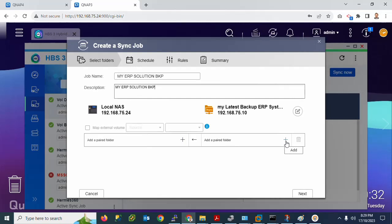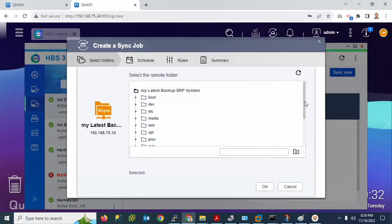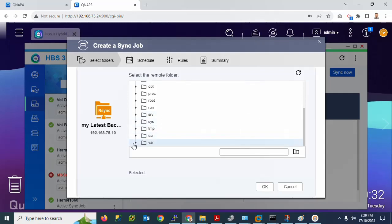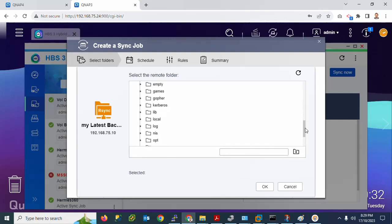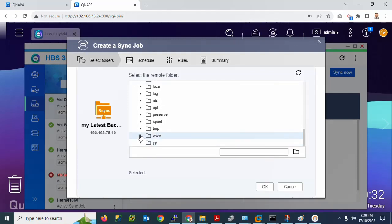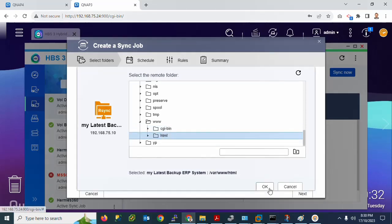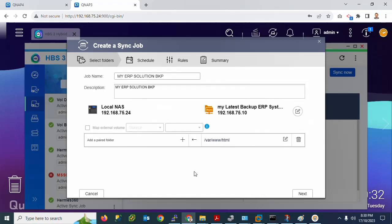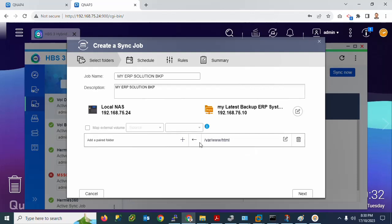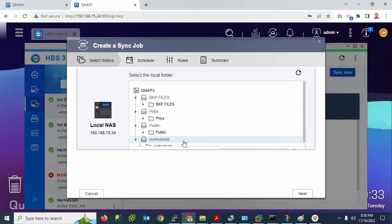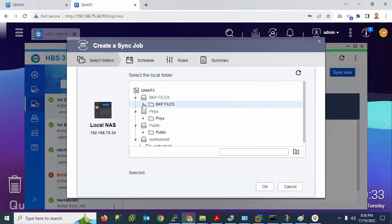Click the Add option. Here you can see multiple folder options. Go to the 'var' directory — there is a 'www' option. Click on www. If you want to take only the HTML folder, select the html backup. The destination location for the backup will be set next.